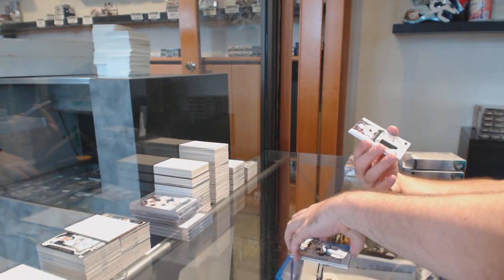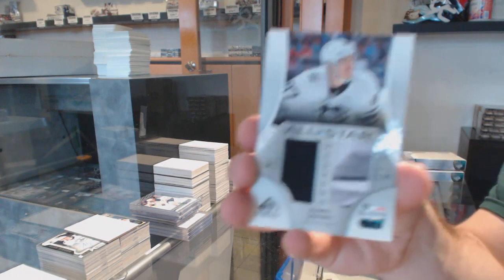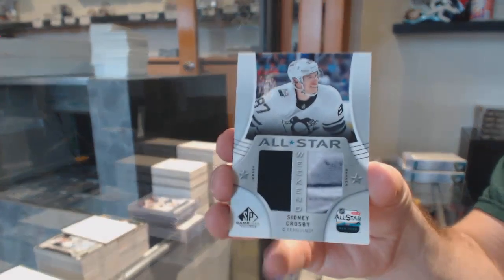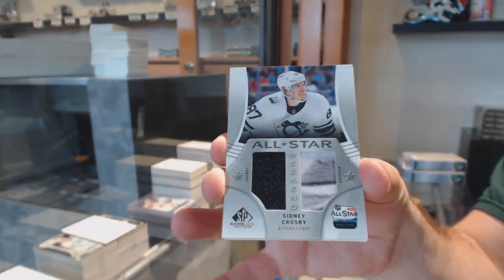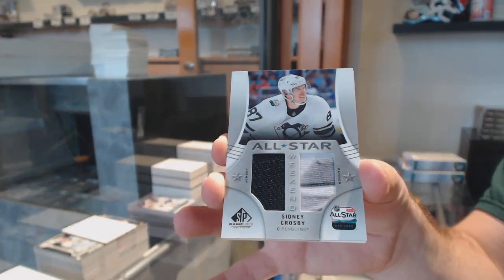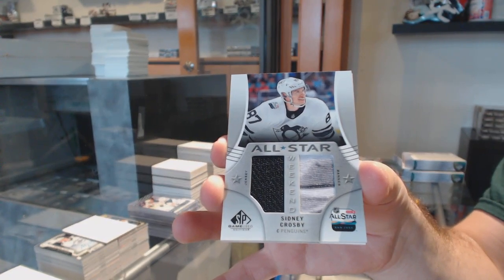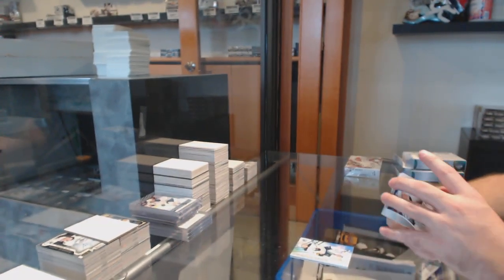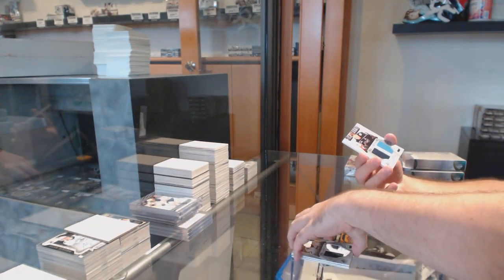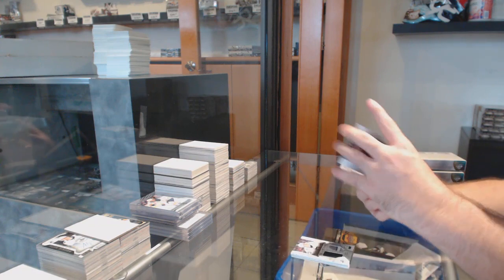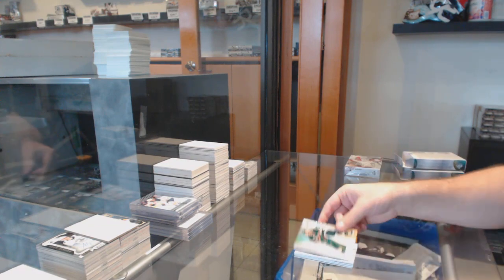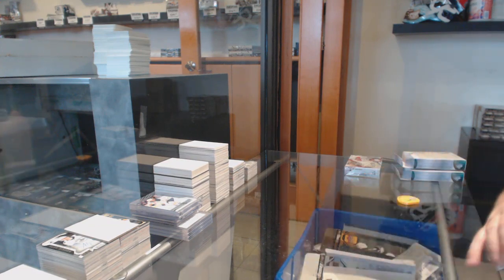For the Penguins, All-Star Weekend, Sidney Crosby. Sidney Crosby. For the Blue Jackets, Cam Atkinson. And a Nico Sturm for the Wild.